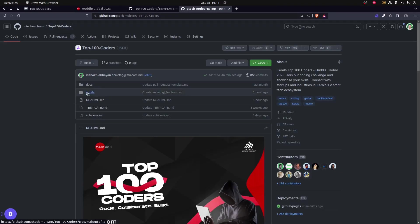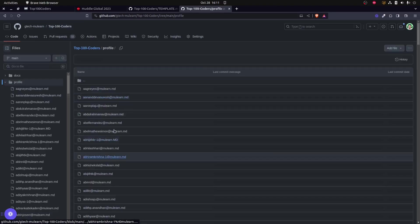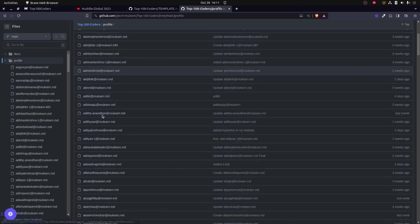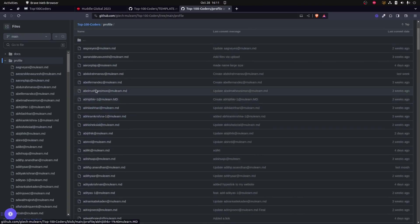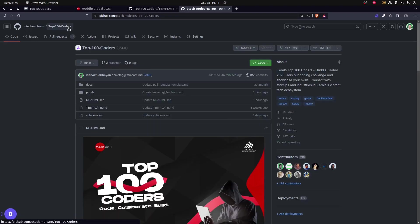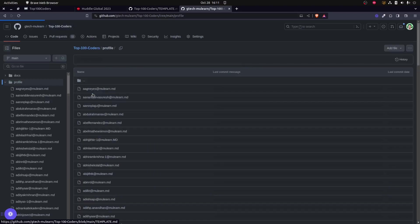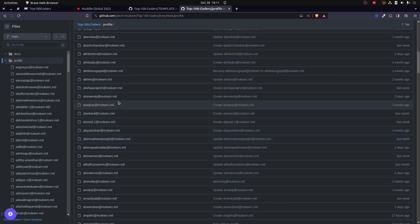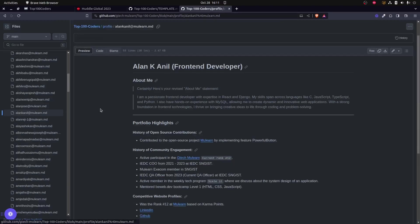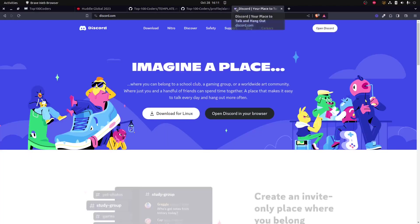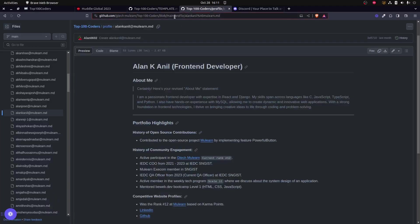Once after the pull request has been successfully merged, you could see your file alongside other files in the profile folder at the GTech Mulearn repository. Once your pull request has been made, if you open this repository and go to the profile file, you could see your file also being listed here.